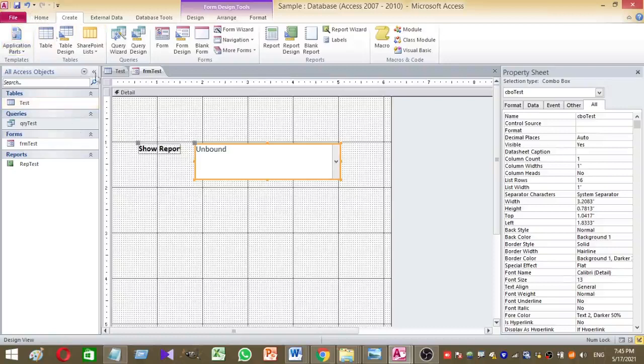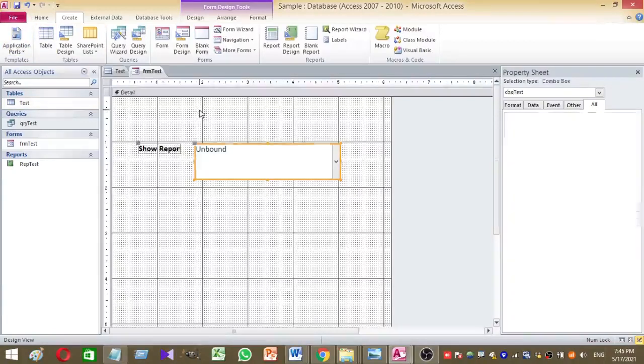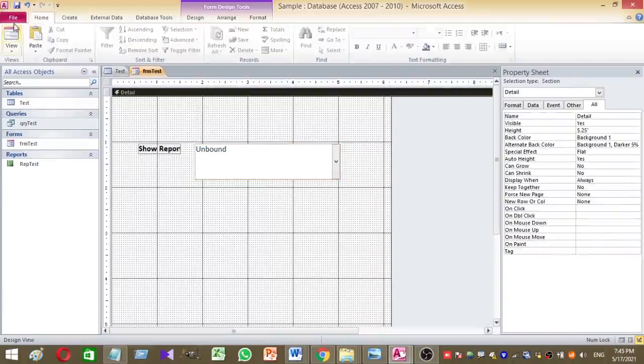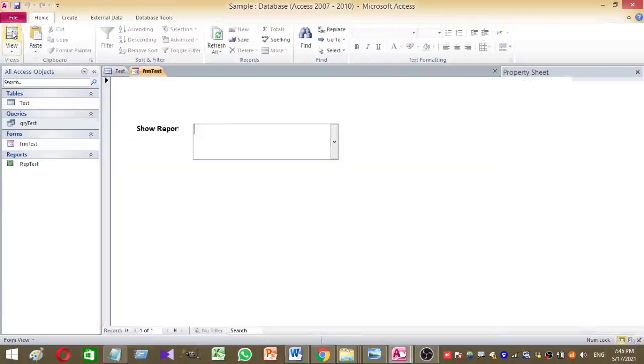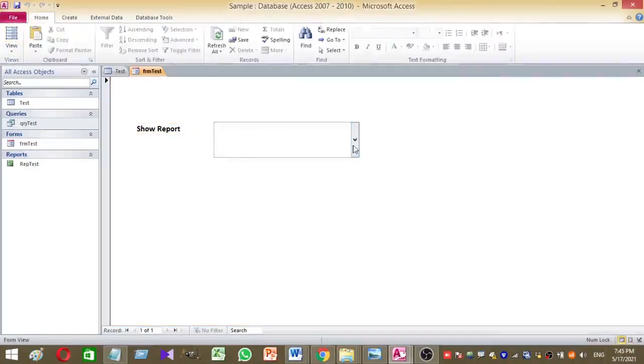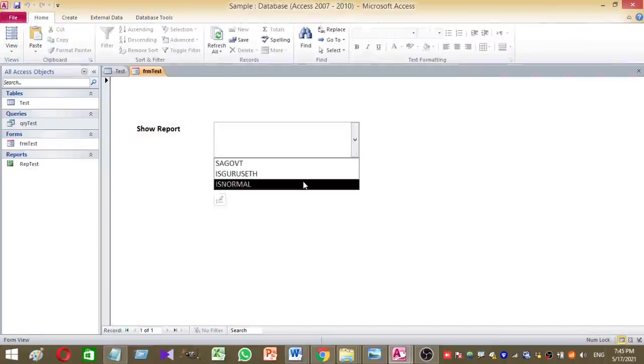Then you can run your form. Then click on the form view. Yes. Now let's check what will happen. So here I am going to select SAGOVT.